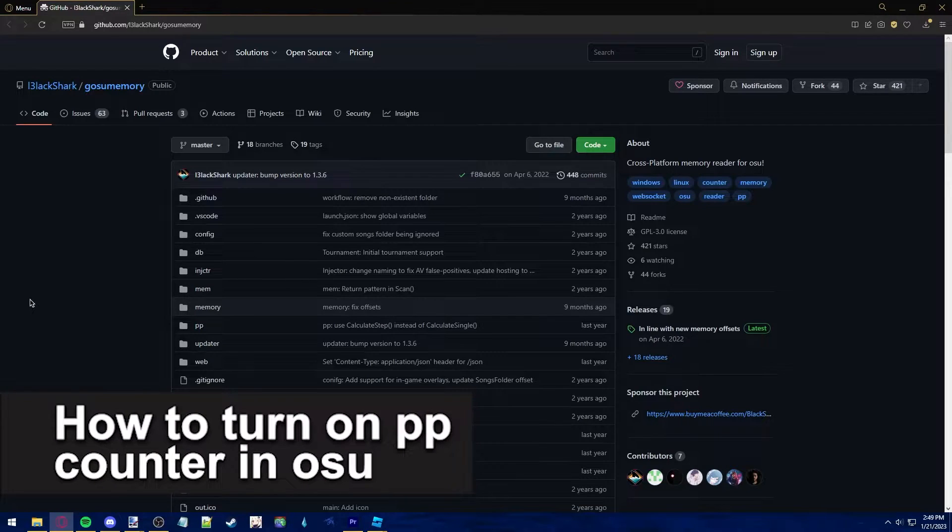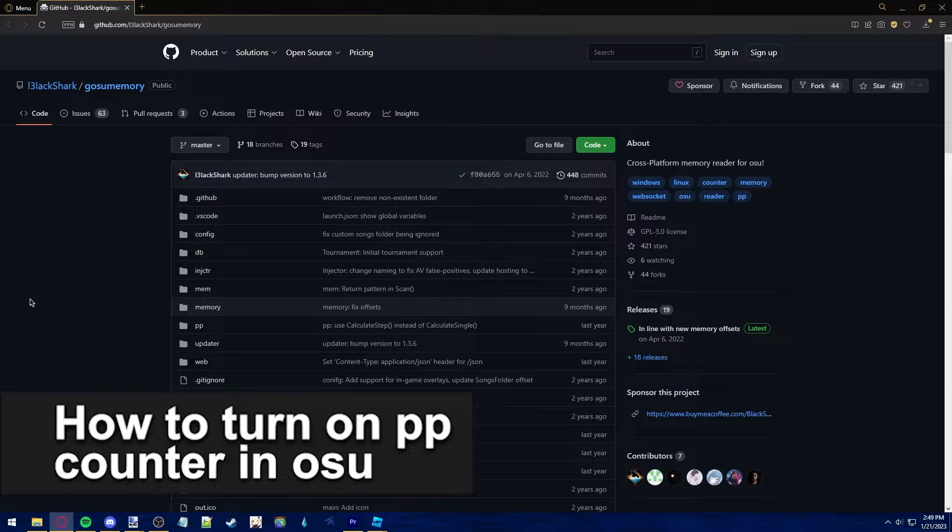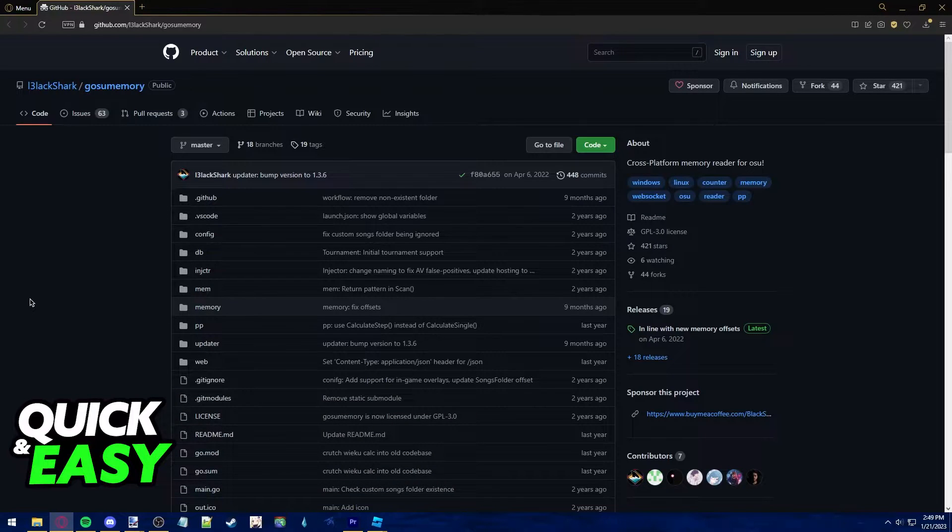In this video I'm gonna teach you how to turn on PP counter in osu! It's a very quick and easy process so make sure to follow along.